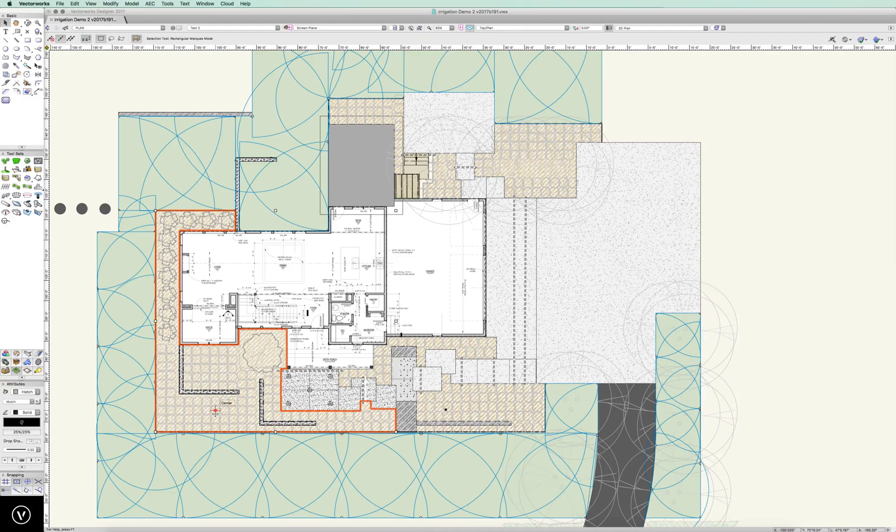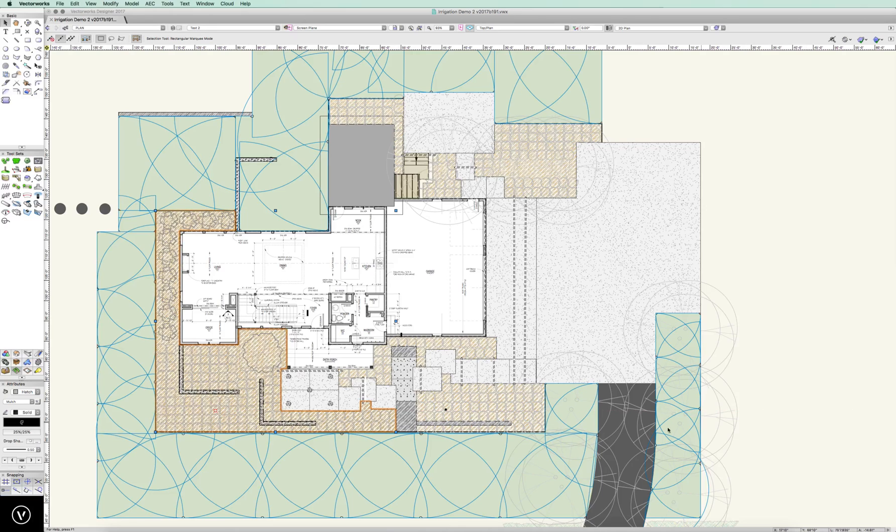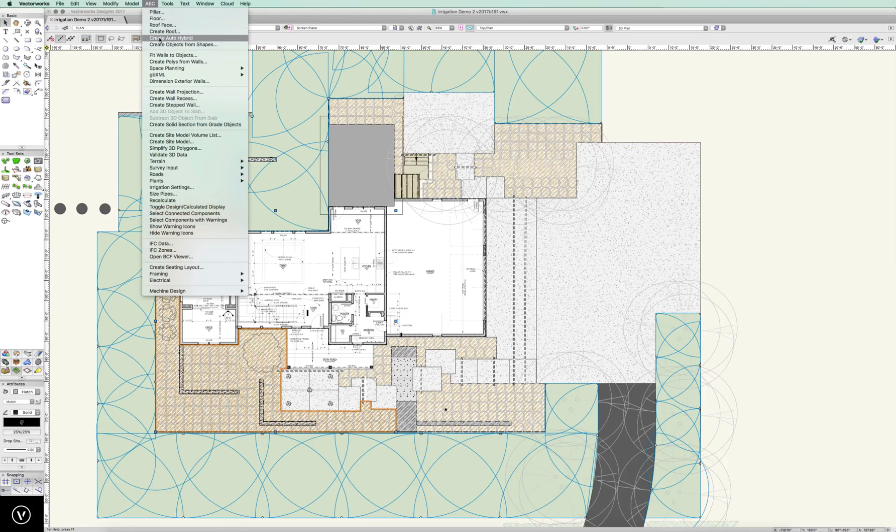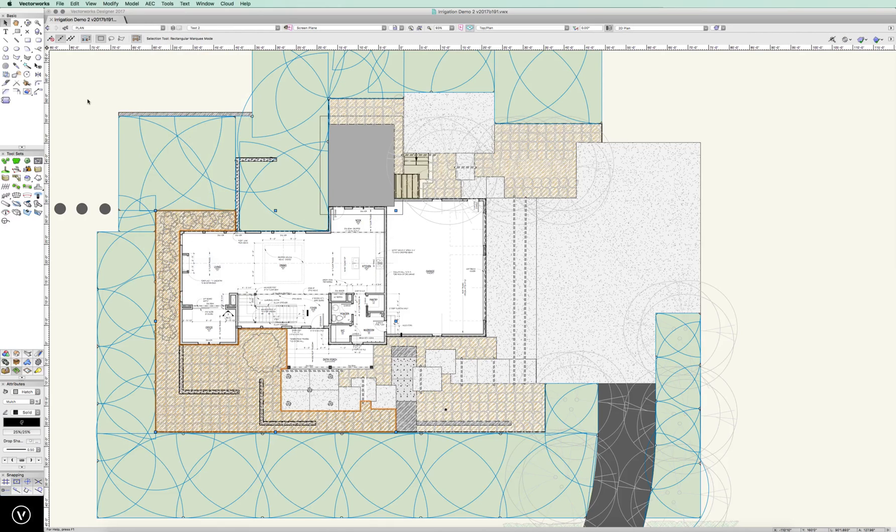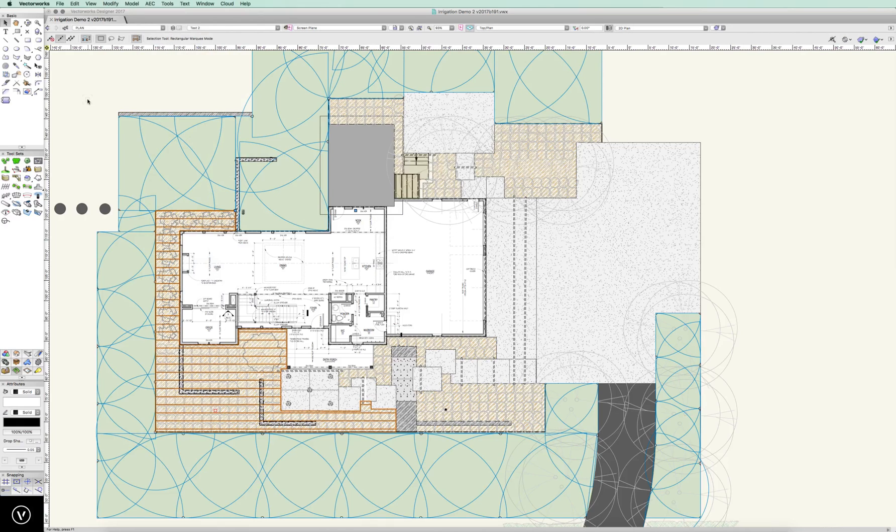but then we can take this location in this zone, so I'm going to command C, option, command V, drop in place, and then I'm going to create objects from shapes, and I'm going to go to irrigation drip outlet, and I automatically get what I need.